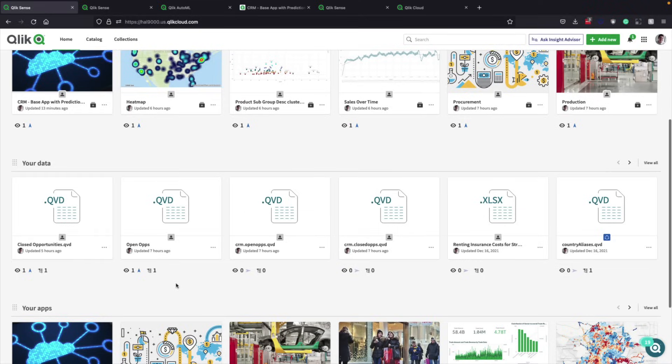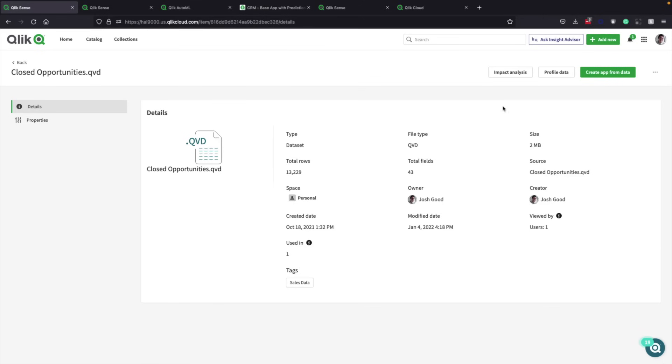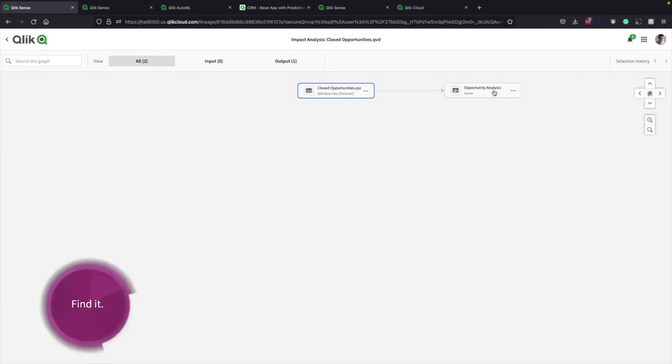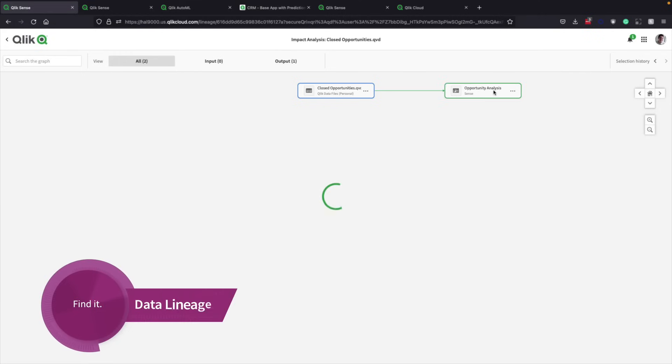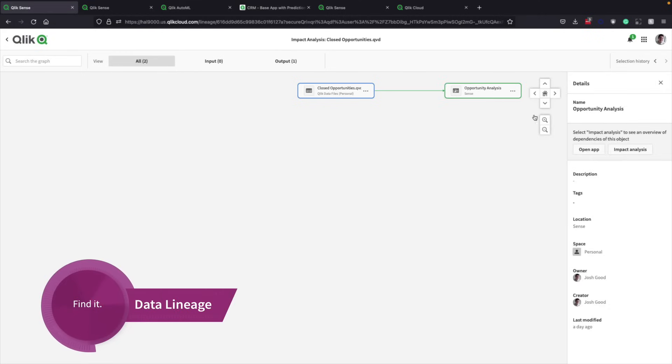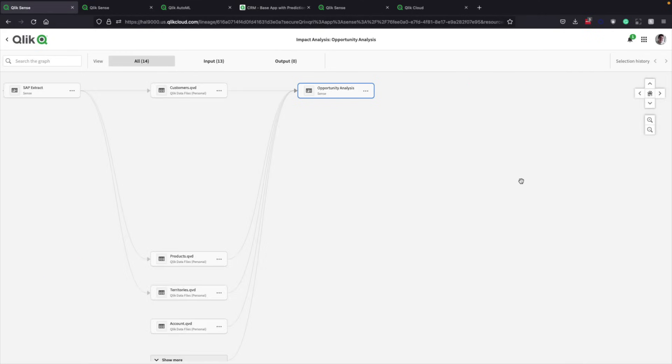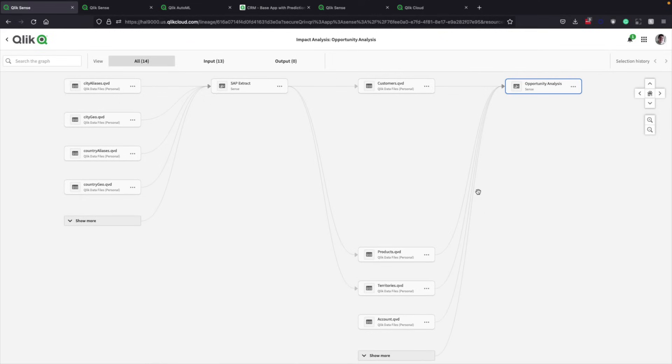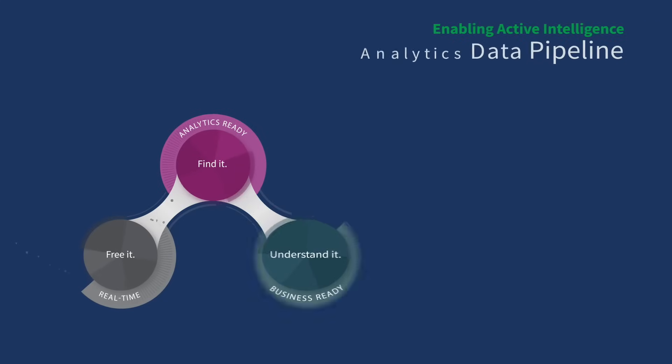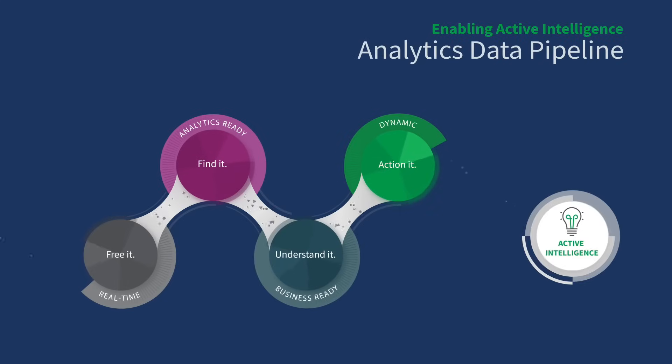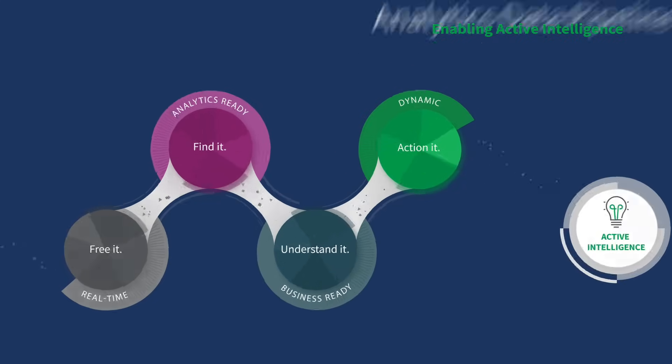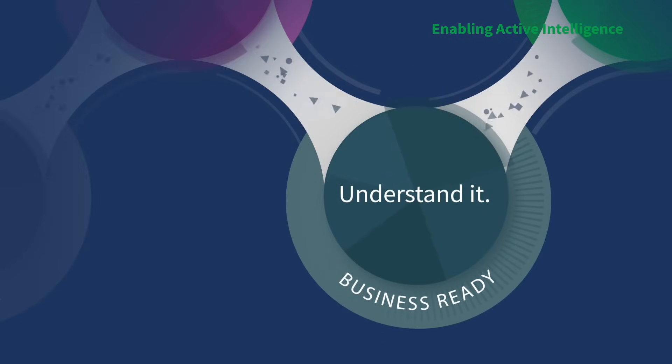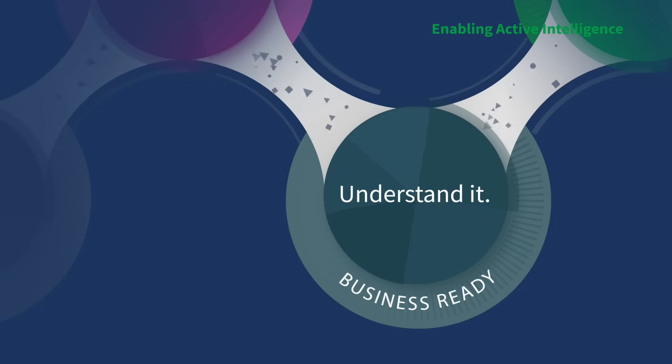What's important to note here is Qlik's catalog capabilities, which automatically deliver full data lineage. Your teams can run impact analyses to see where their data comes from and even where it goes. This simplifies management for data stewards and increases trust for data consumers. After freeing it and finding it, Qlik Cloud helps the sales team understand the data so it's business ready.